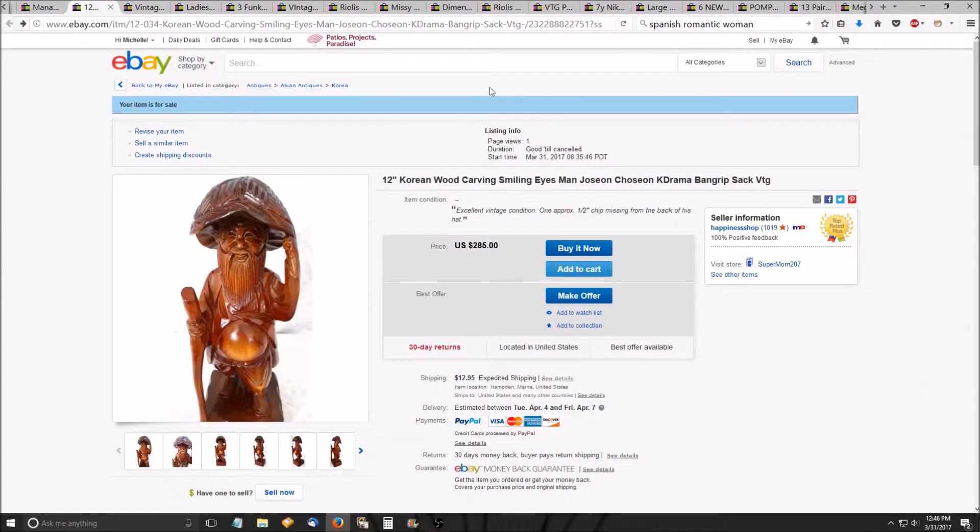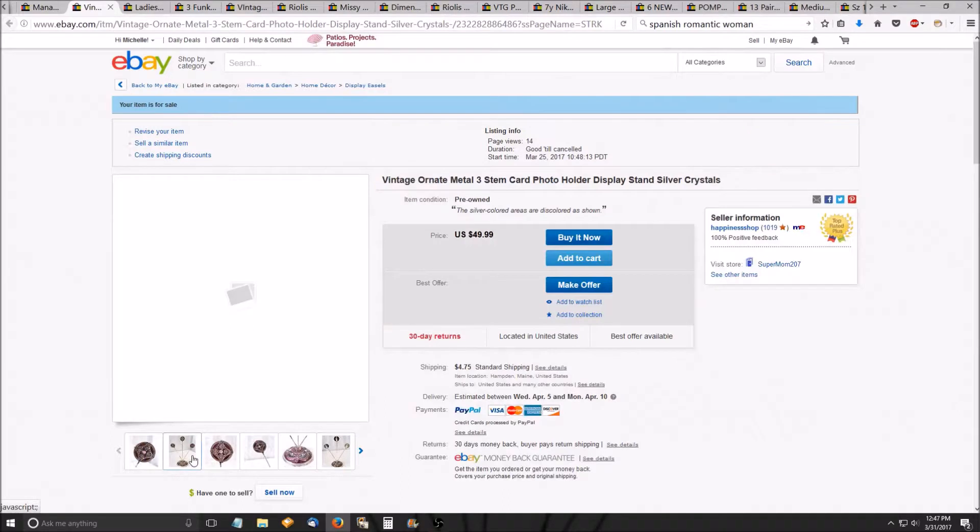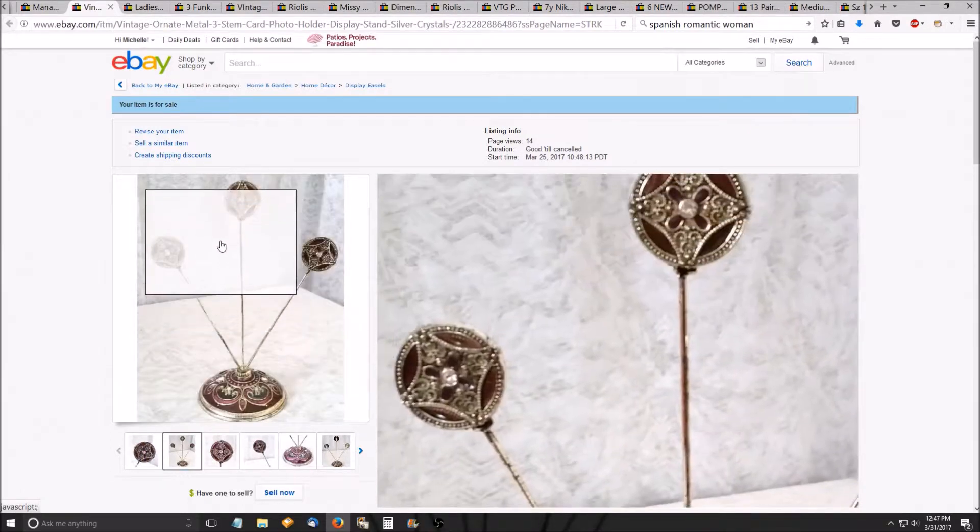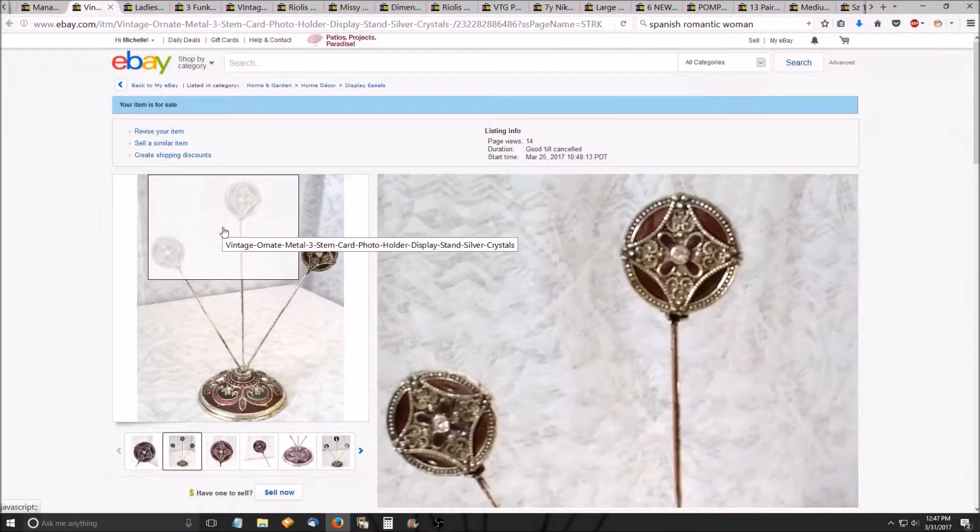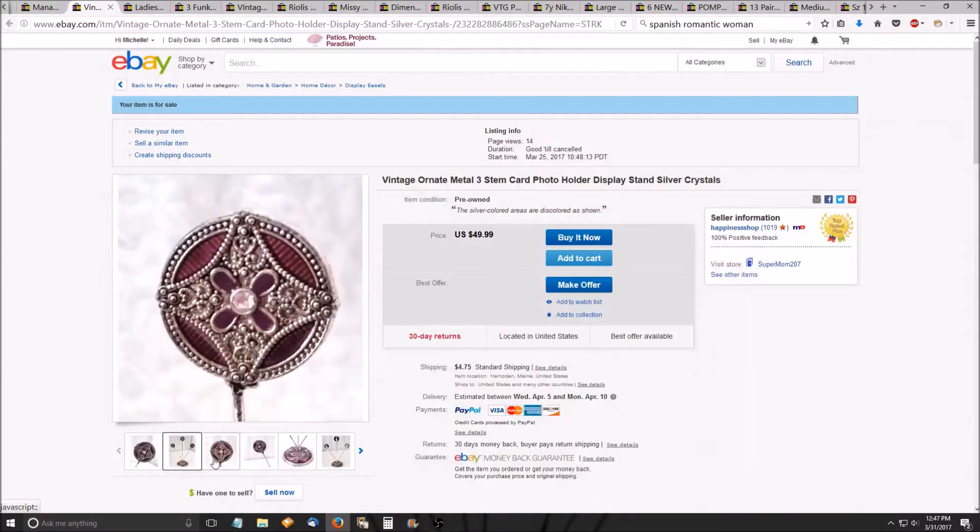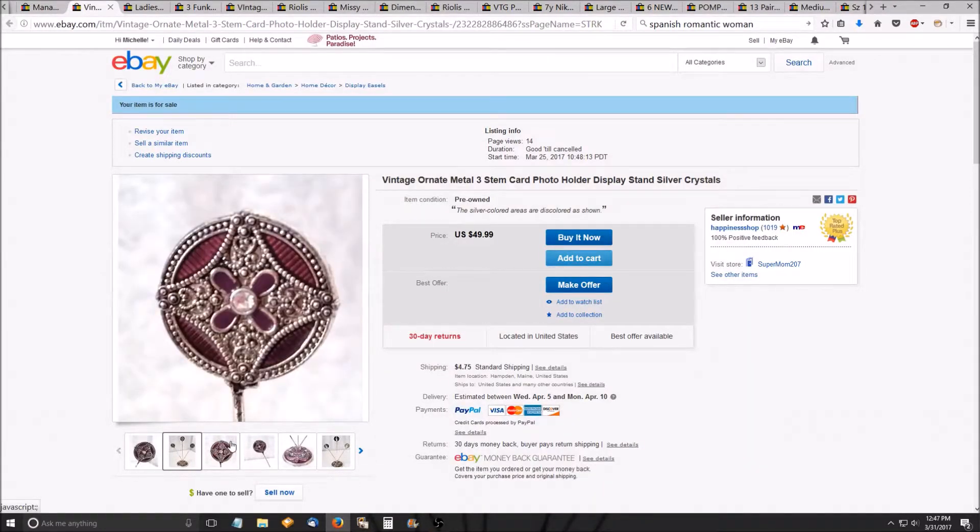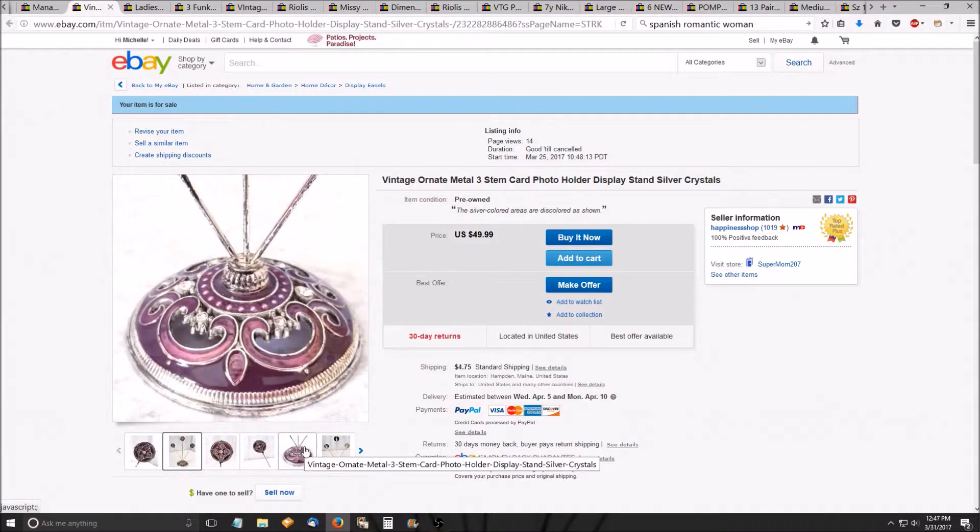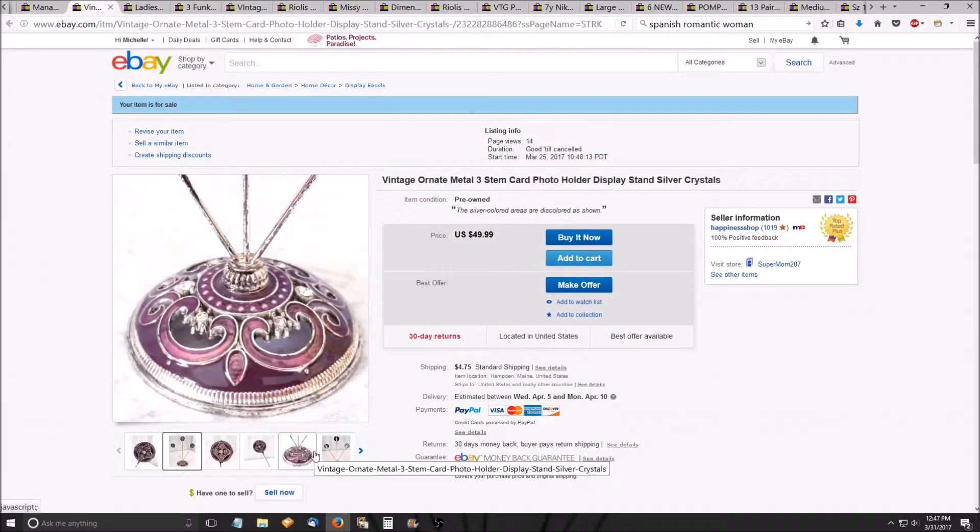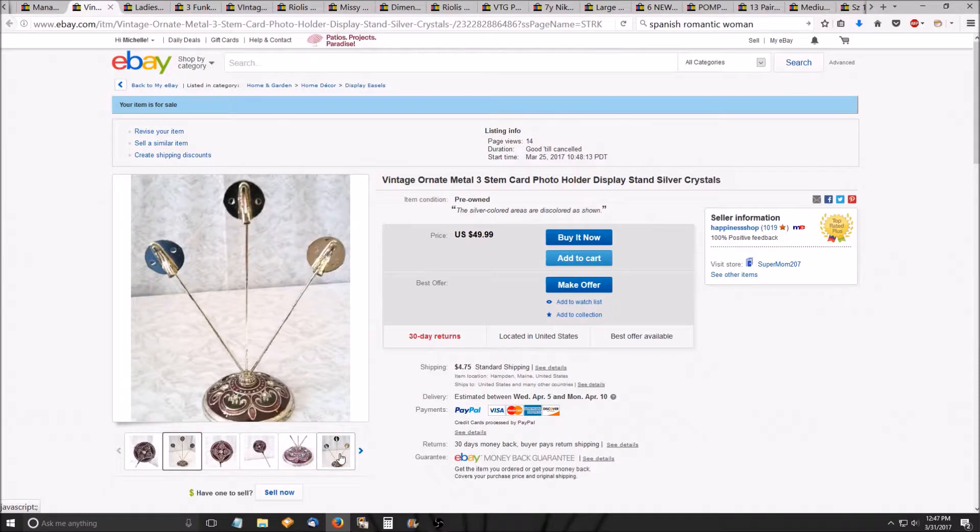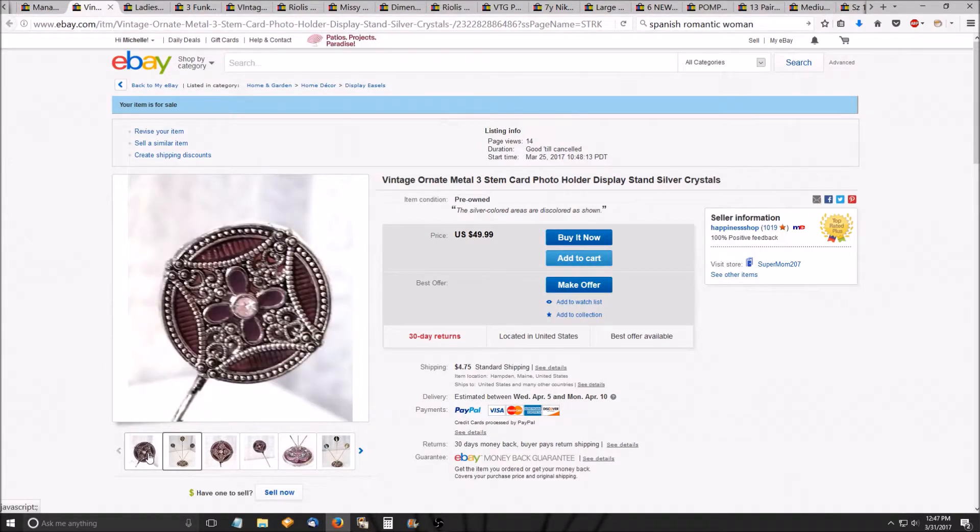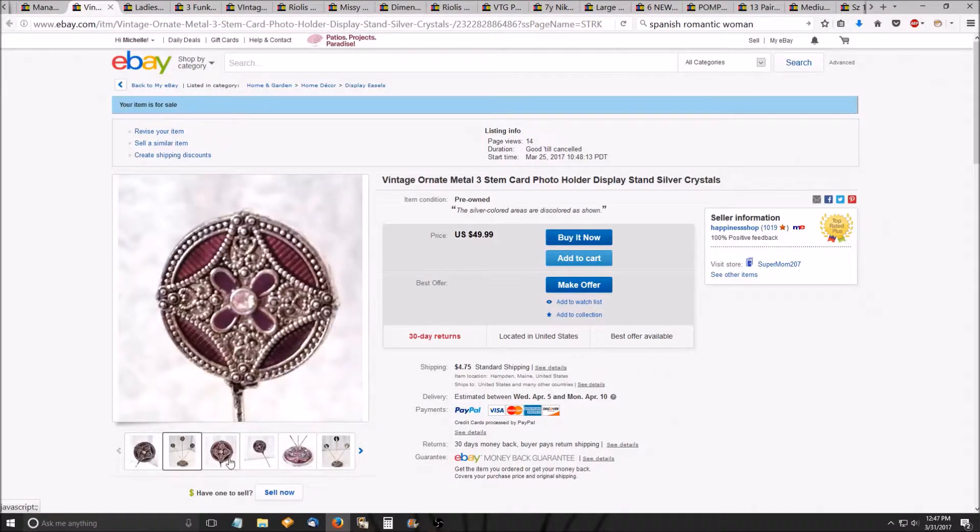Next is a vintage card holder. I didn't find anything that looked like this. It's very ornate. I think it's like silver colored metal. I don't think it's silver, but it has alligator clips on the back of each of the three prongs. And because it's so ornate and I couldn't find anything like it, I priced it at $49.99 and we'll see what happens.